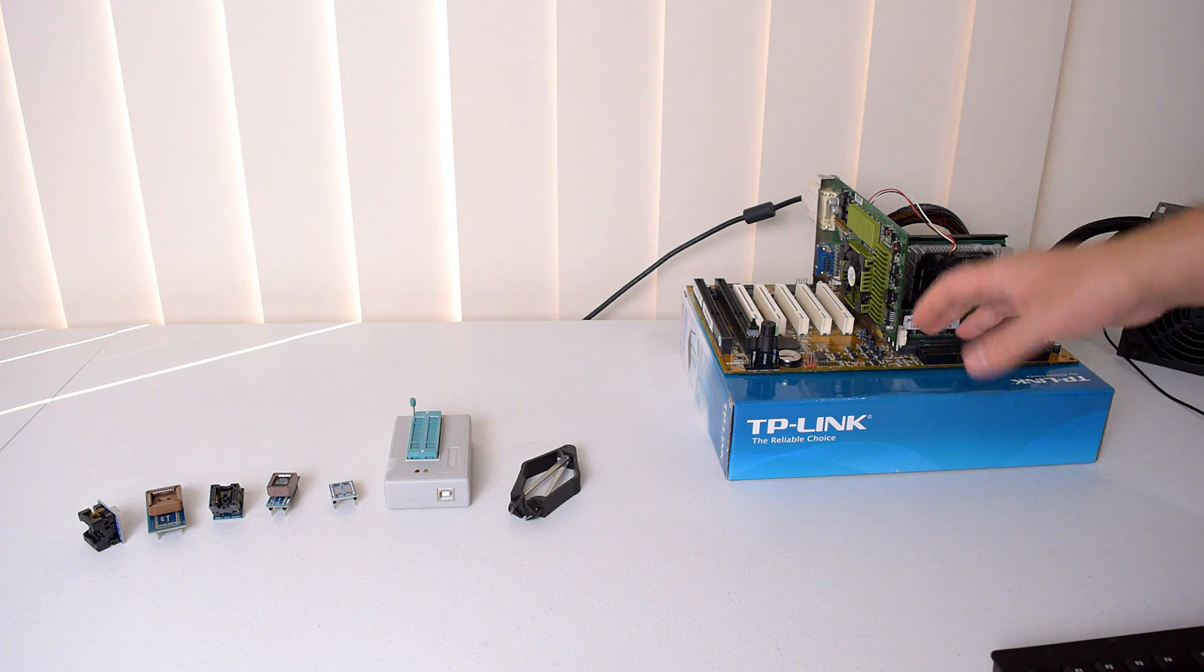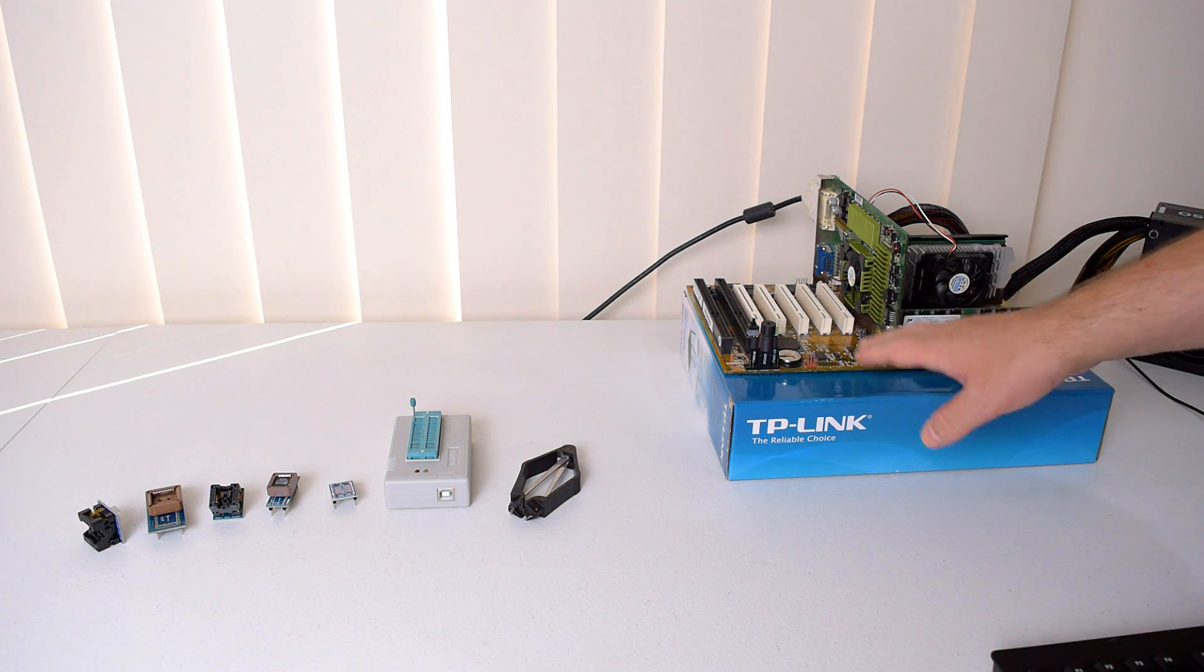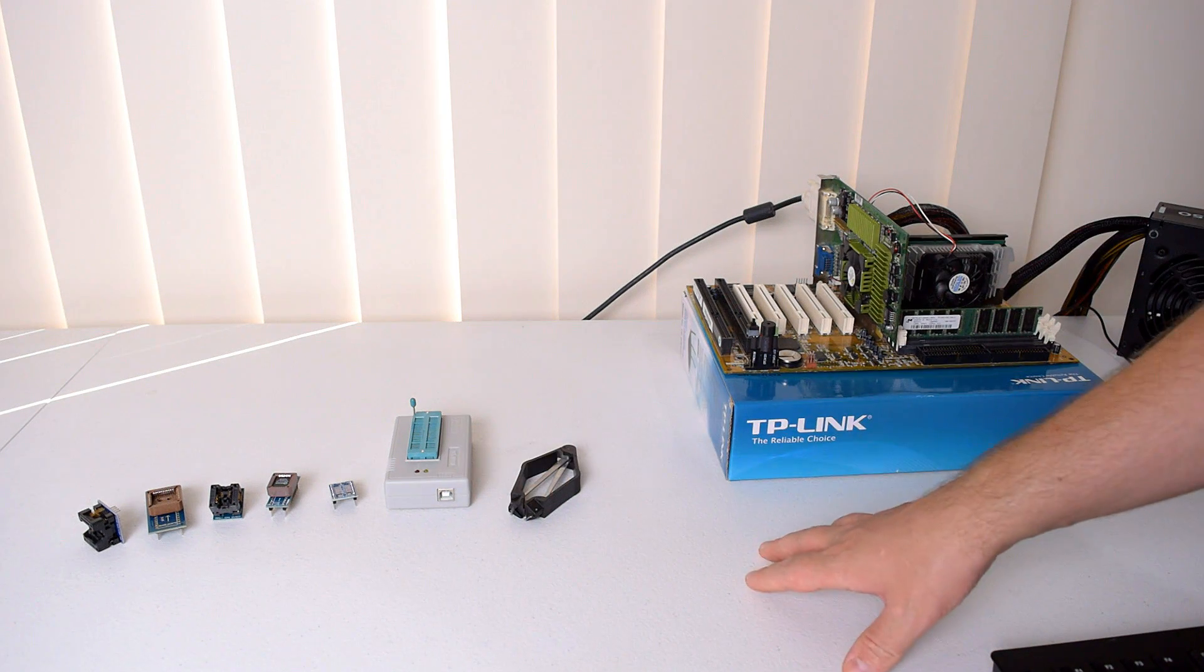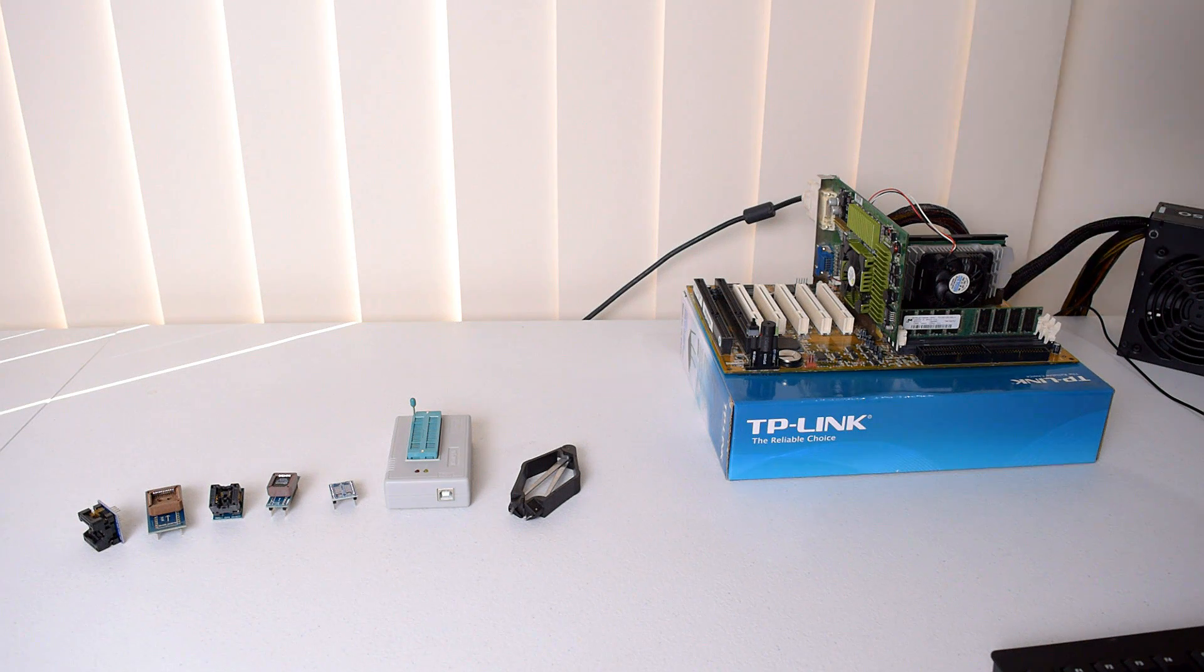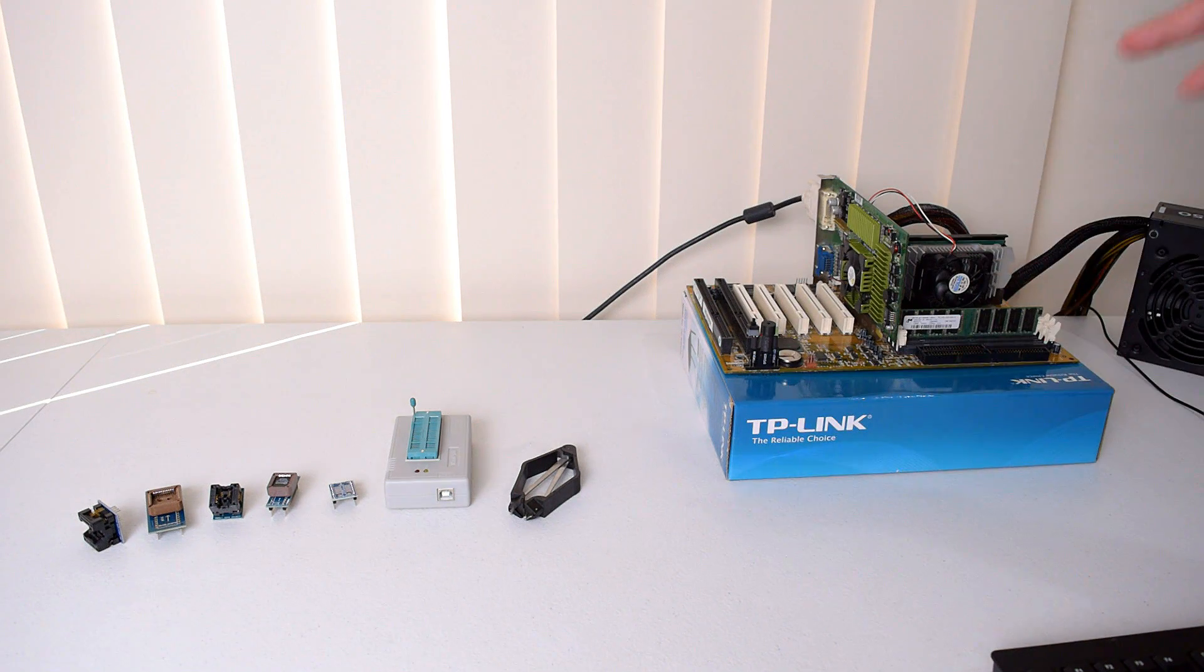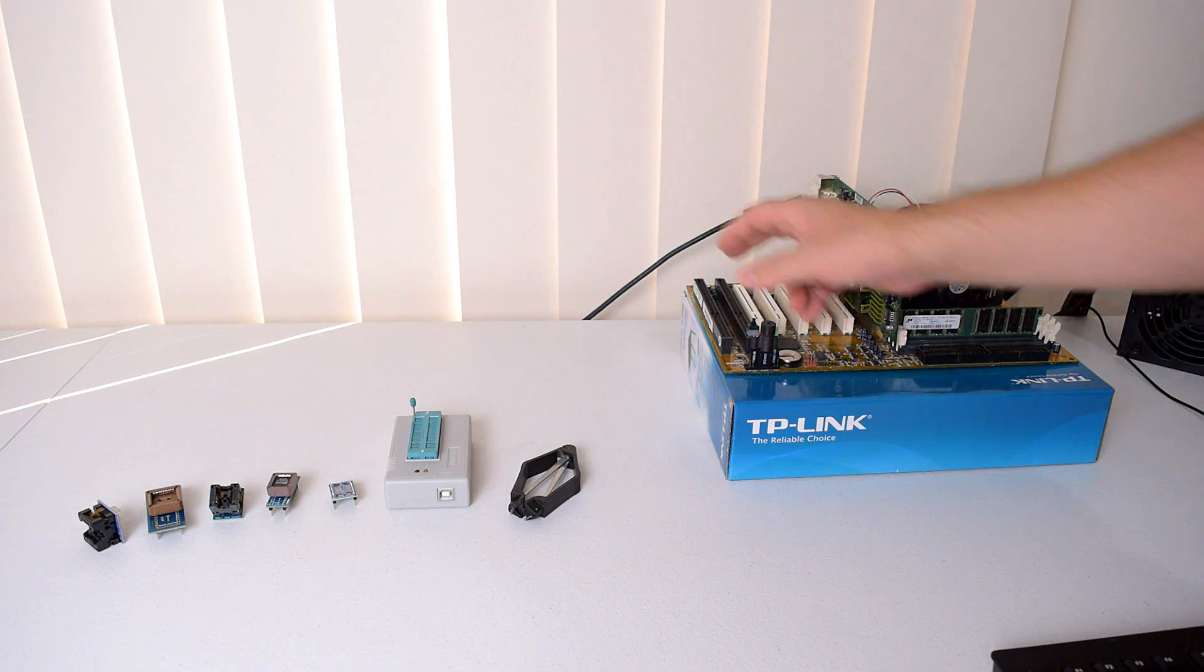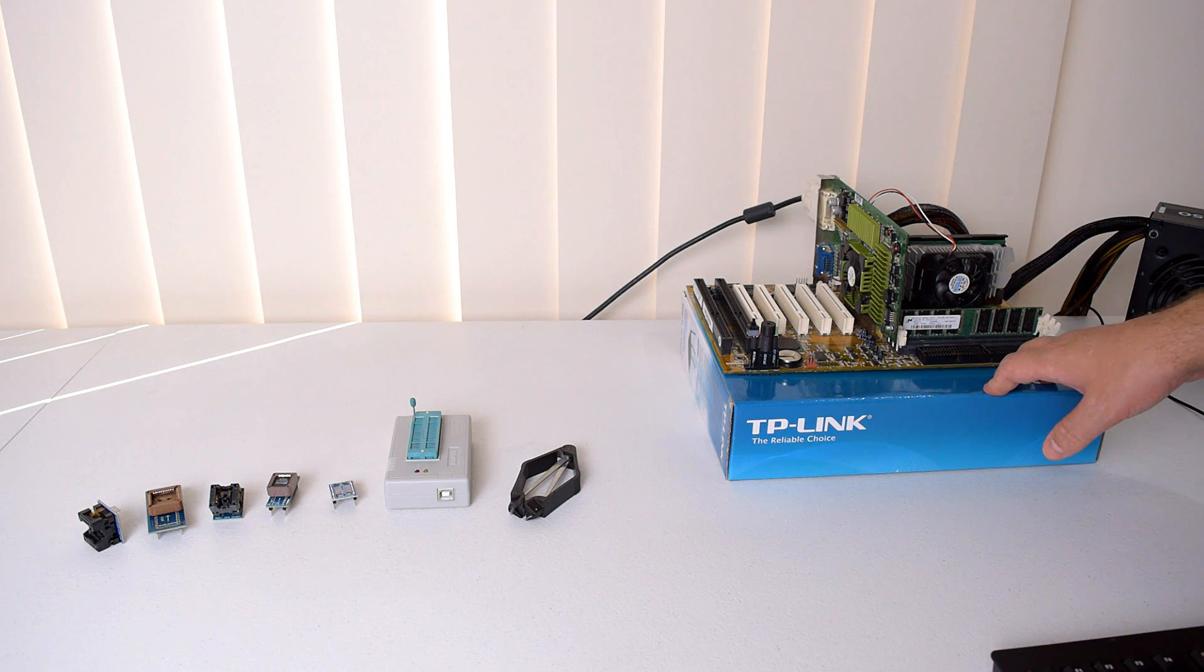There you go, another happy customer. So in terms of flashing your BIOS on these older motherboards, I highly recommend that you get yourself a programmer. On the older boards, pretty much, they're always removable. It's only on some of the newer ones where they started changing that, and then the chips are actually soldered onto the motherboard, which is a pain in the neck.